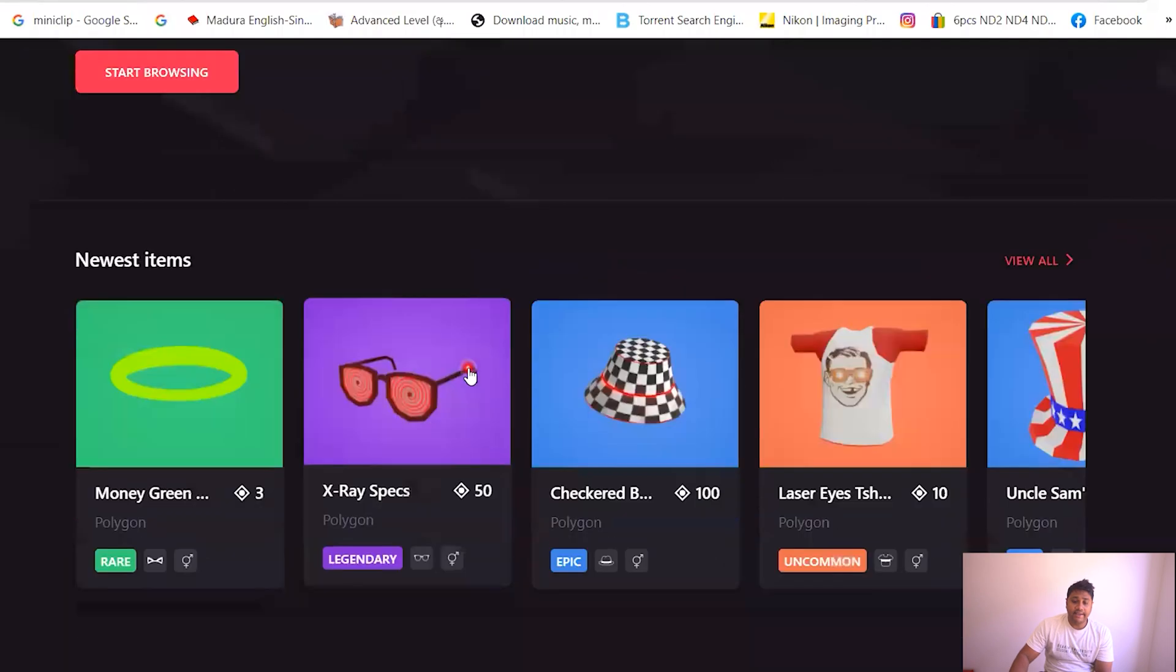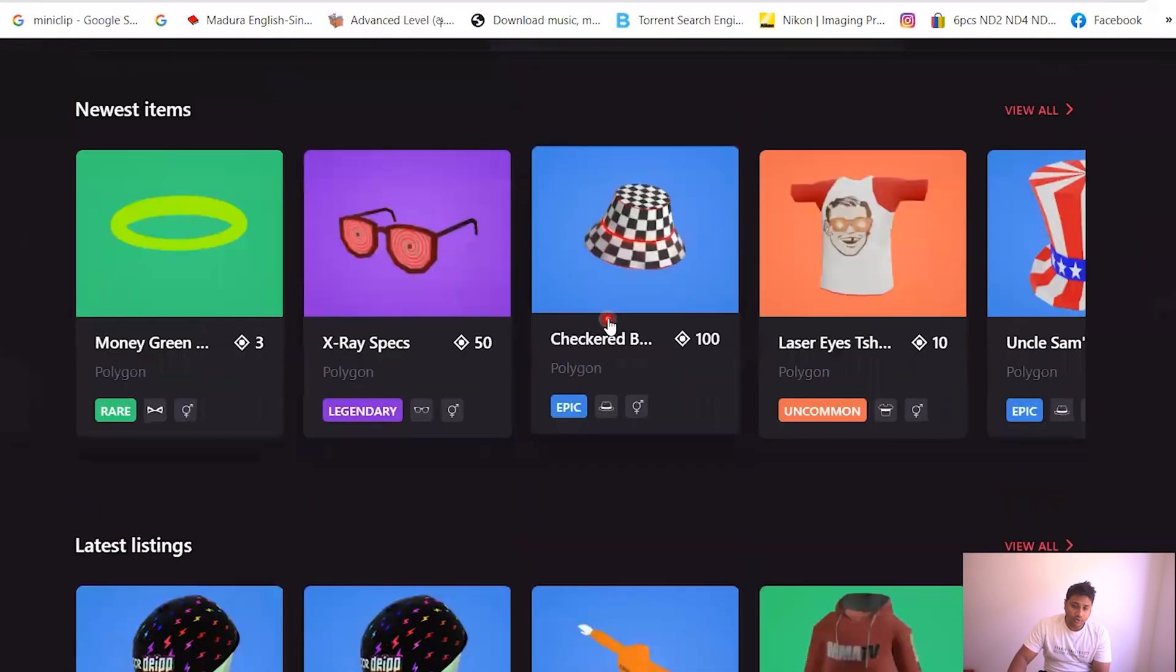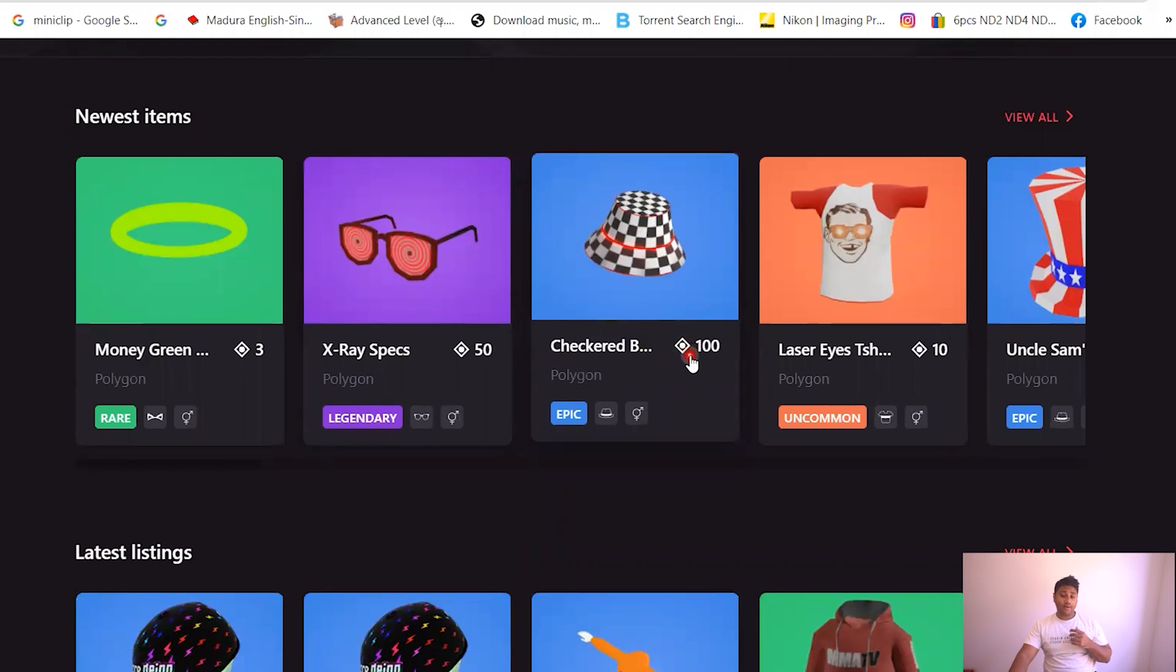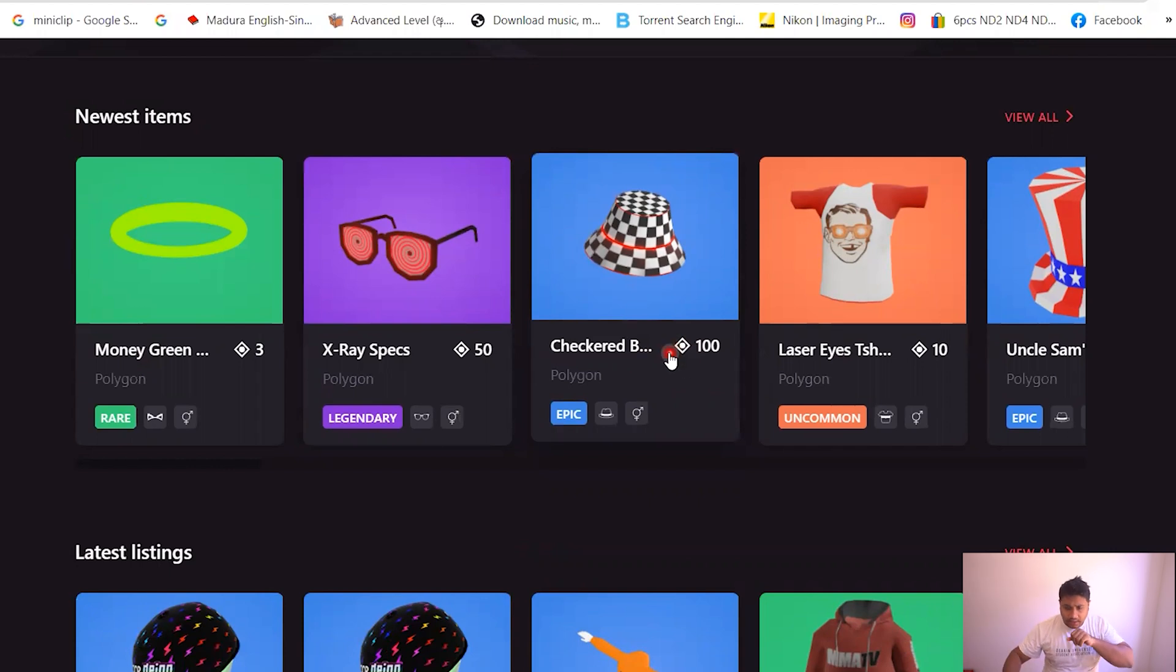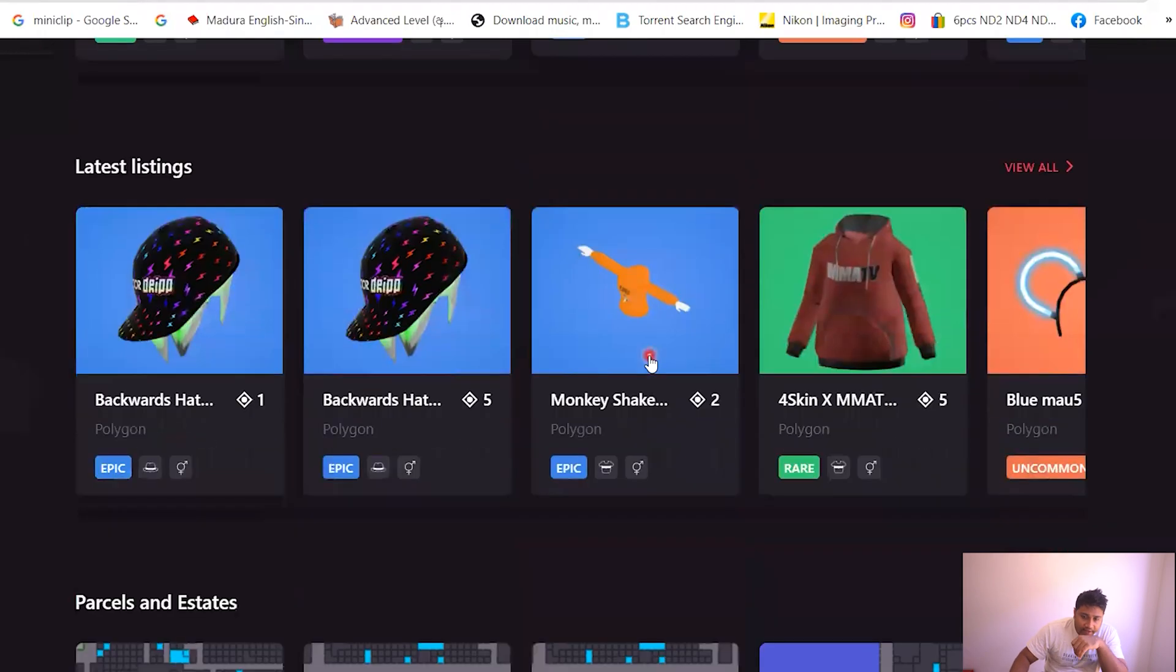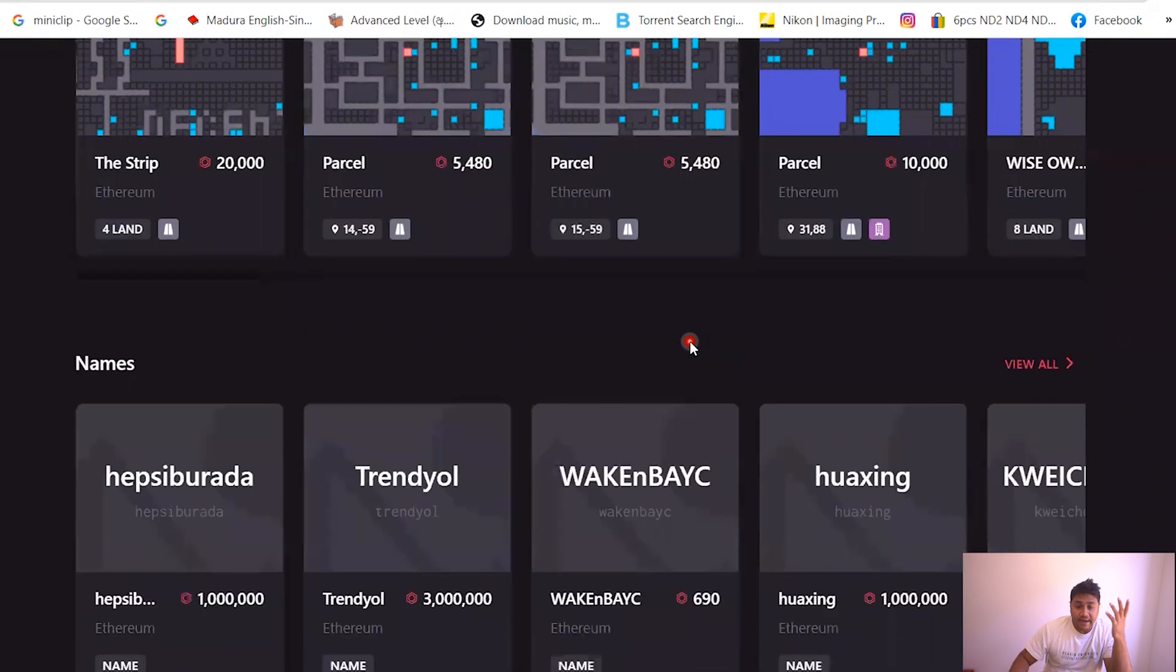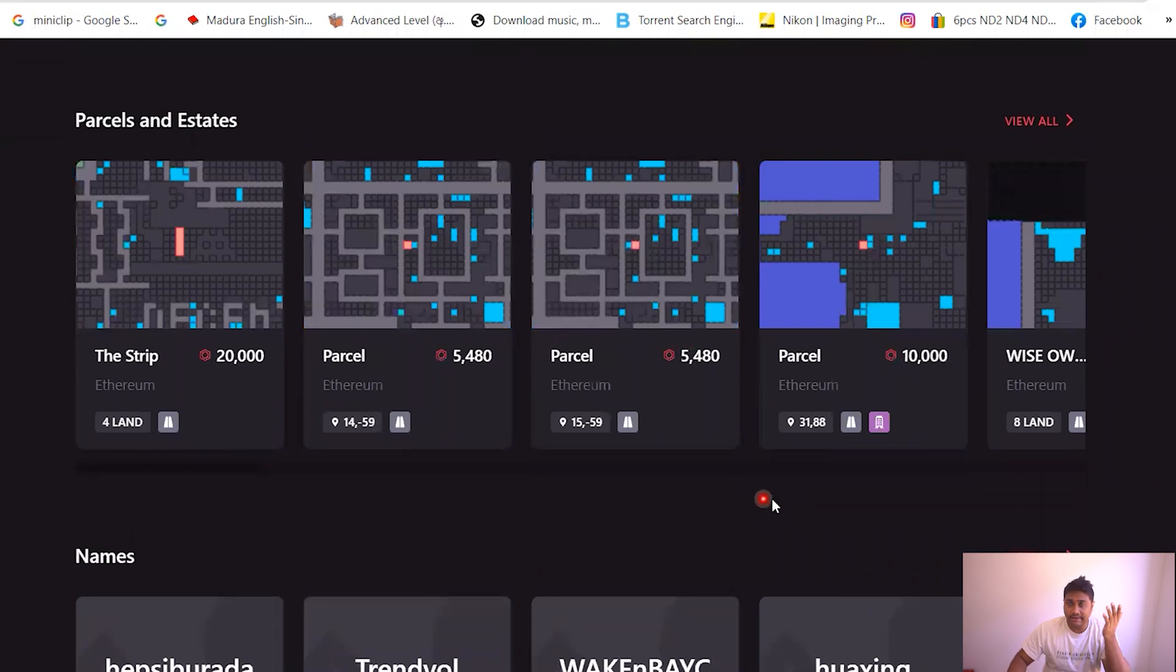So if you click the marketplace, this is where it takes you to. So you got all sorts of collectibles. And in Decentraland their coin is called MANA. MANA is currently trading around I think four Australian dollars. So each one of these is from MANA and you can buy them.